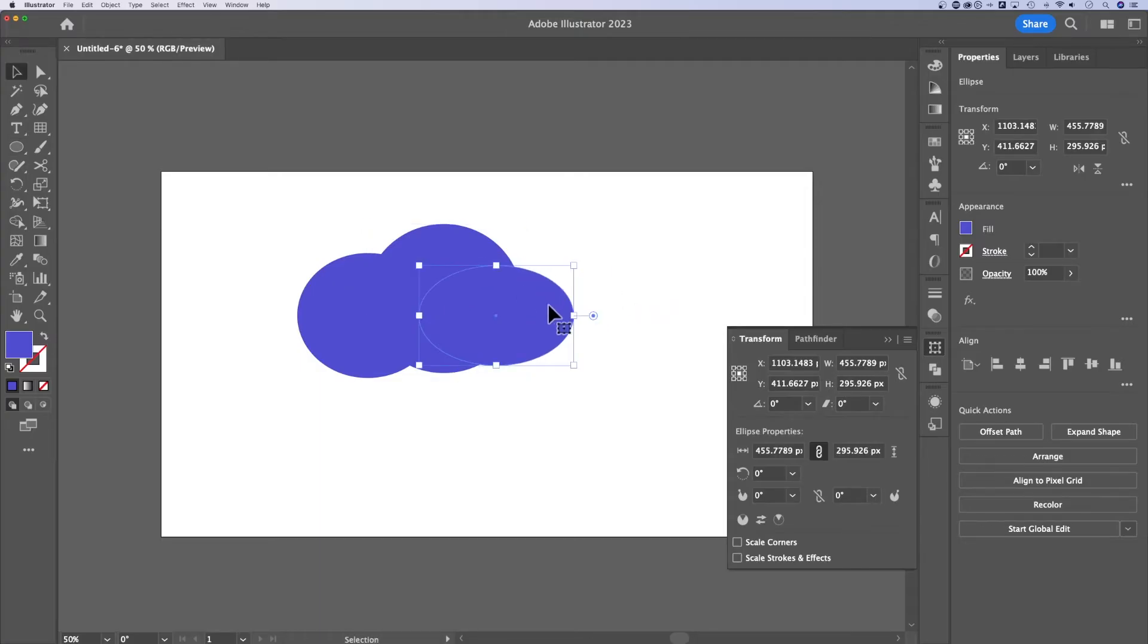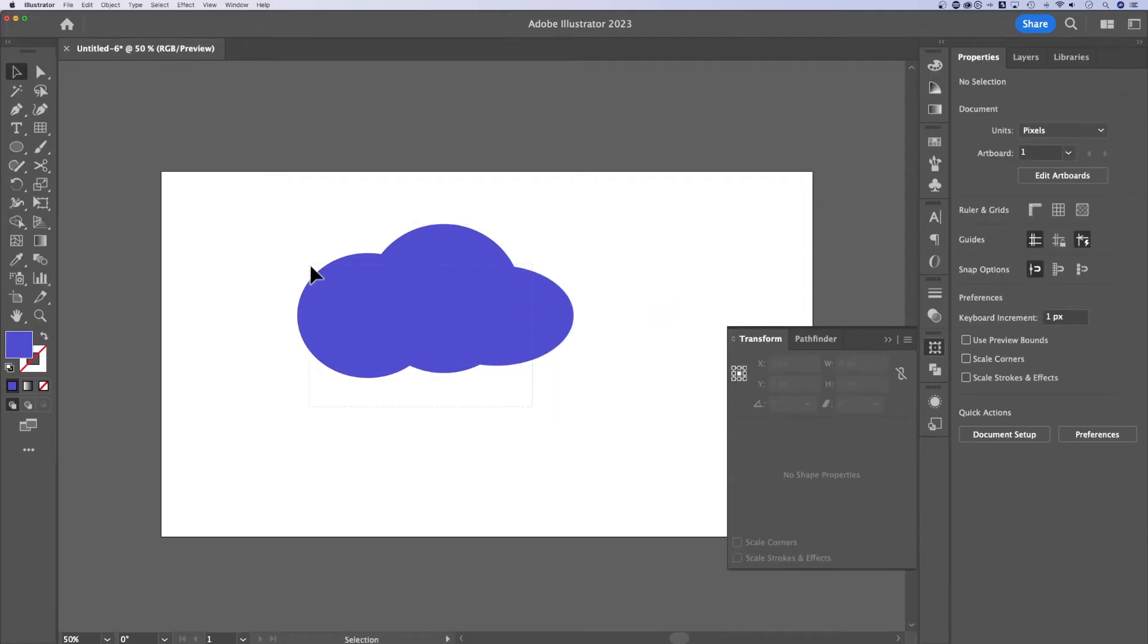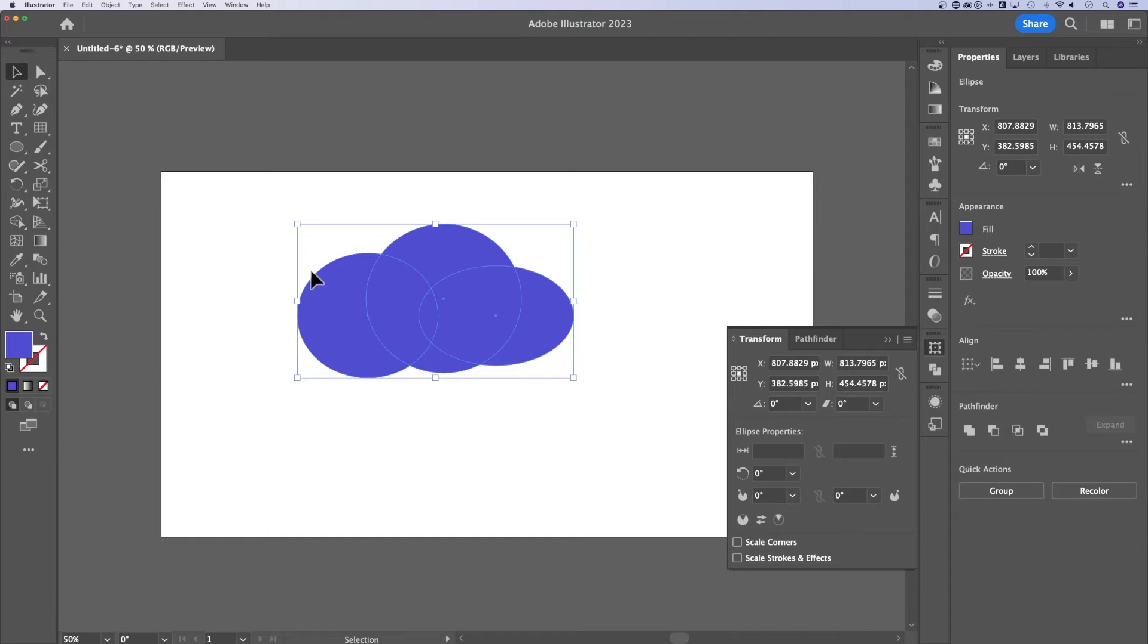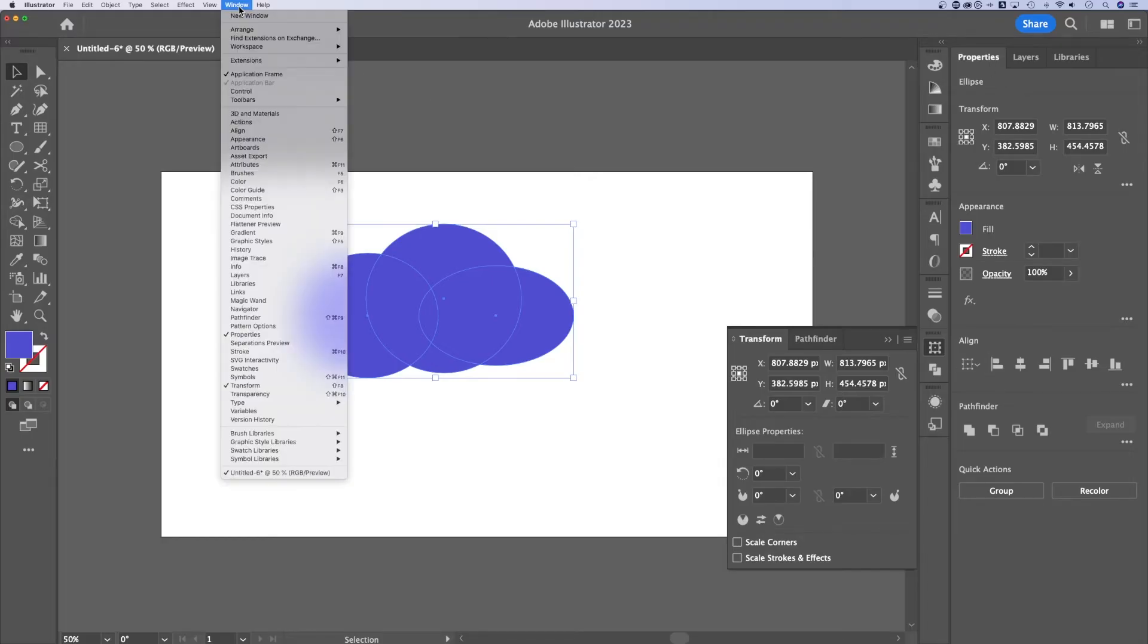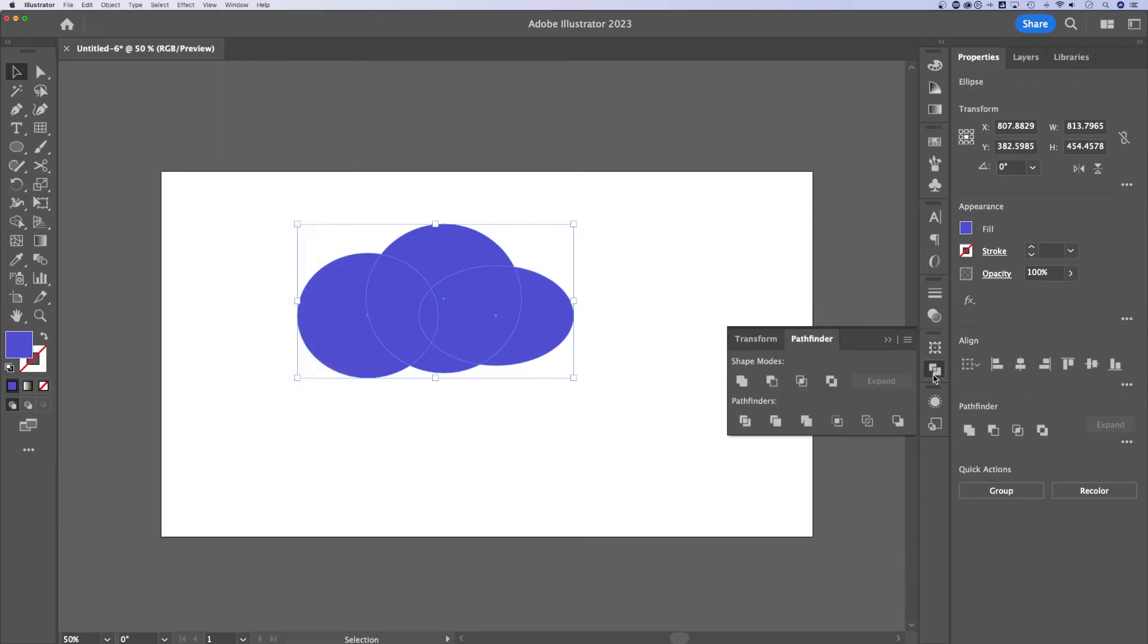Once I've got these circles moved around, there are three individual shapes. You can see all these shapes right here. Now it's really easy to use your pathfinder options in the properties panel. If you don't see the properties panel, you can pull it open in window, or you can even pull open pathfinder in a window of itself.